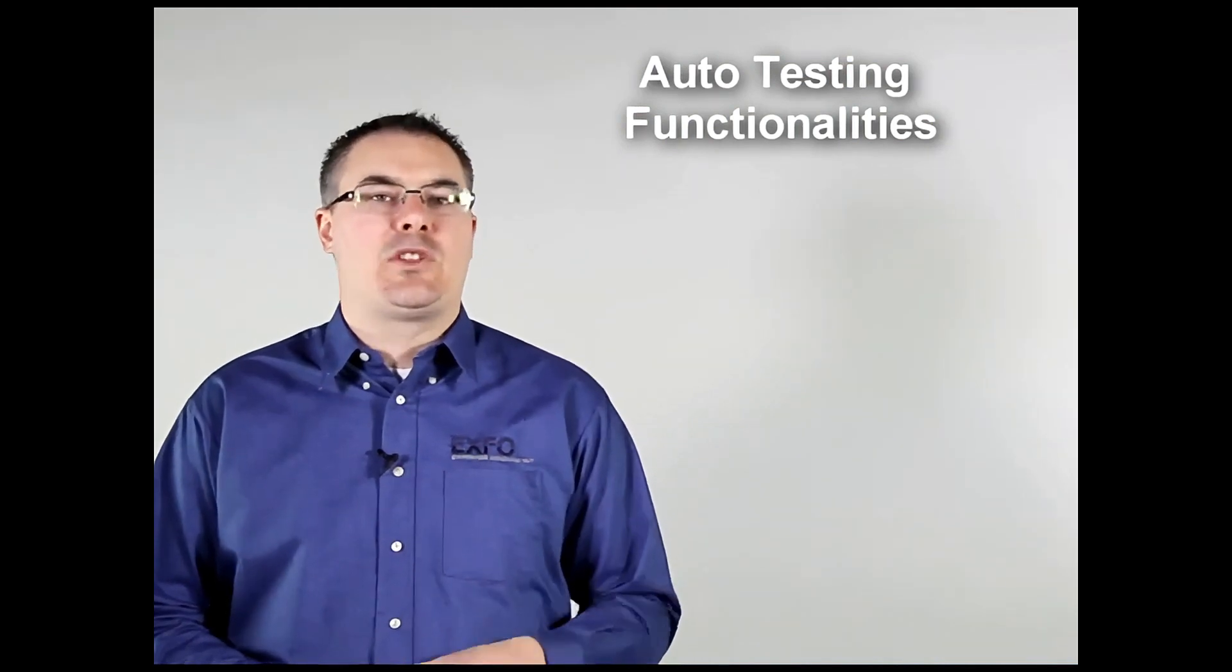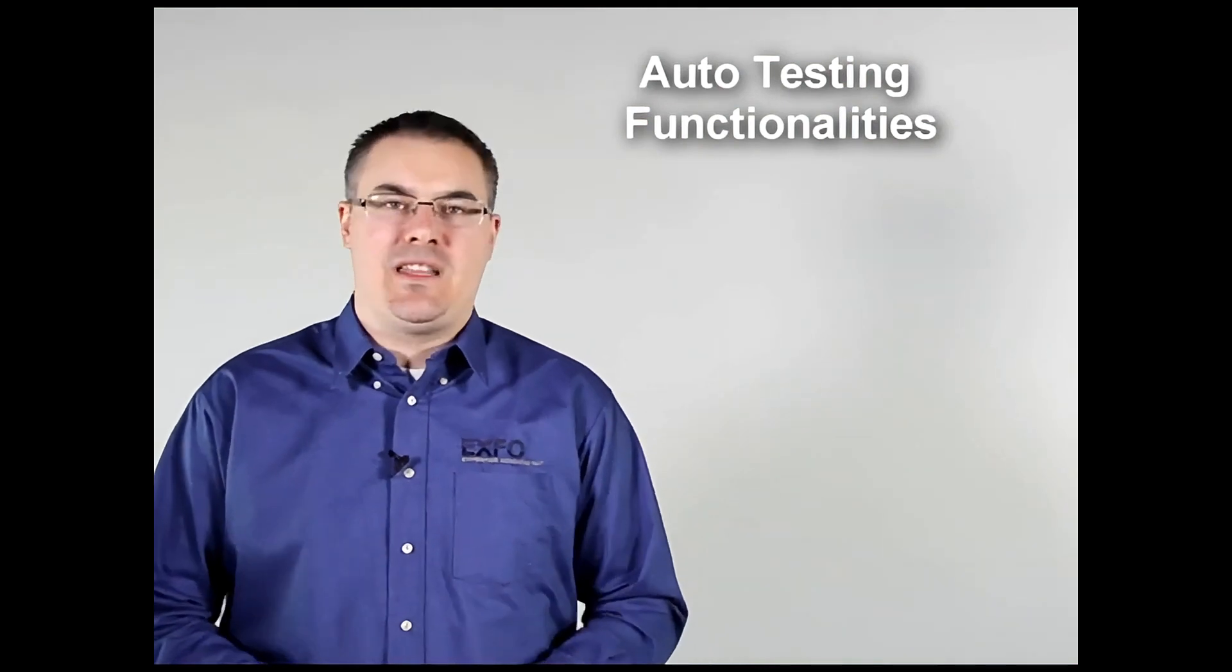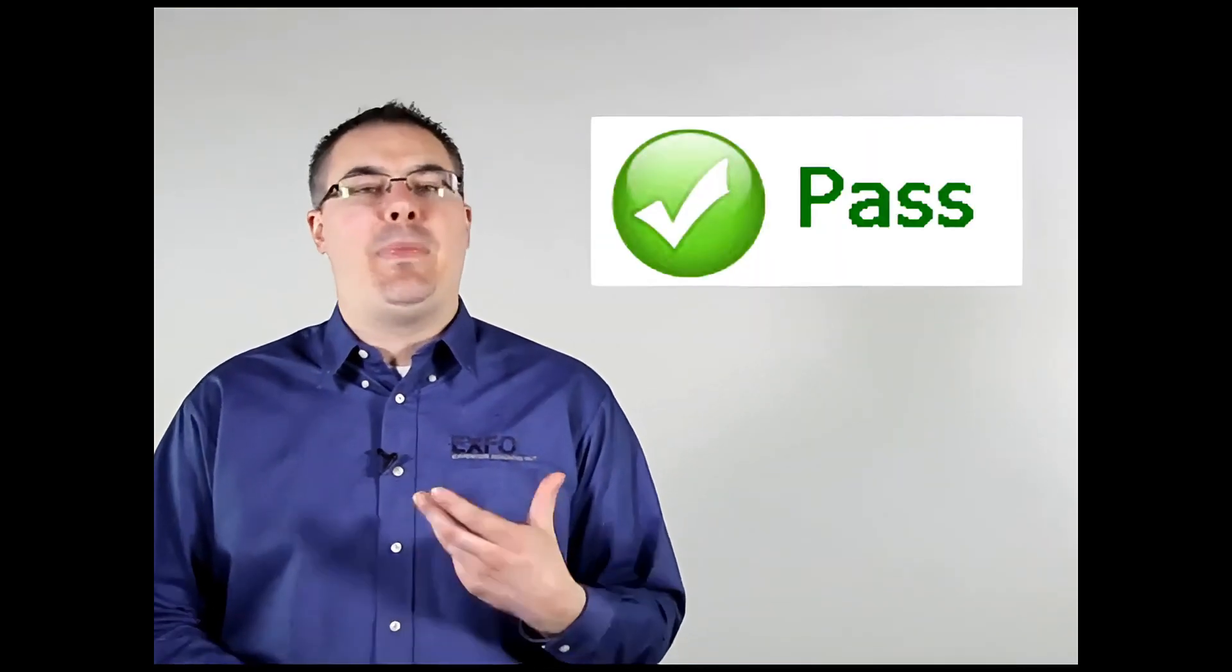What we've done on the MaxTester is created a full suite of automated testing functions aiding technicians to reach these goals. All that's necessary on the user's end is to connect the unit and press a single button. The unit will then run a full suite of tests and then compare the results to pre-programmed thresholds and they'll get a simple pass or fail.